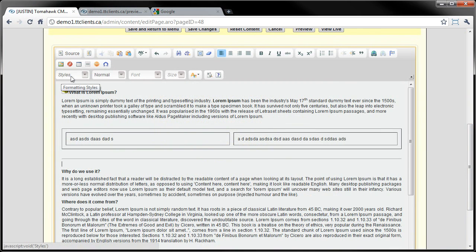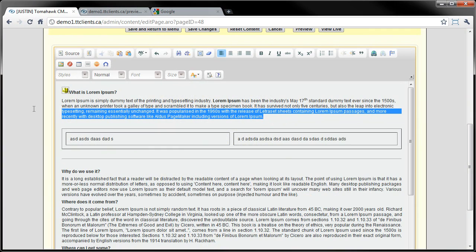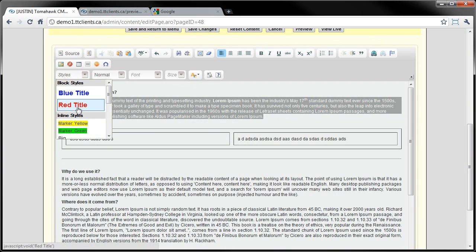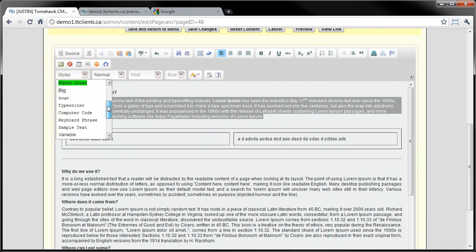The next couple buttons right here: styles, normal, font, size, and also color. They all have to do with the formatting of the text - that's something we were getting to at the beginning: what kind of text, Times New Roman, what's the size, 30, what's the color of the text, red. It essentially shows me previews of what it'll look like, and then you can click it and it'll change that text.